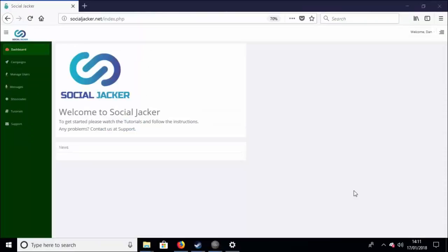Take advantage of this early access offer today. This is the cheapest that Social Jacker will ever be — you'll never be able to get it this cheap again. You're getting it cheaper and earlier than anyone else. Get ahead of the competition. Start building your mailing lists in whatever niche you want. Click the buy button and buy Social Jacker now.